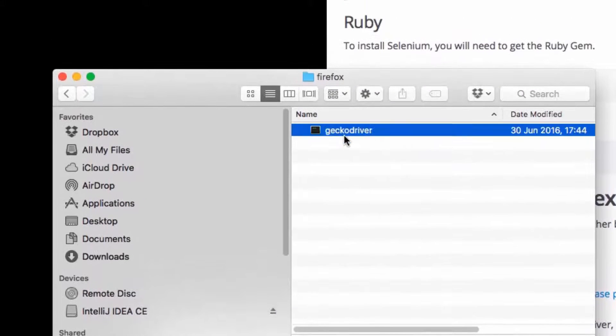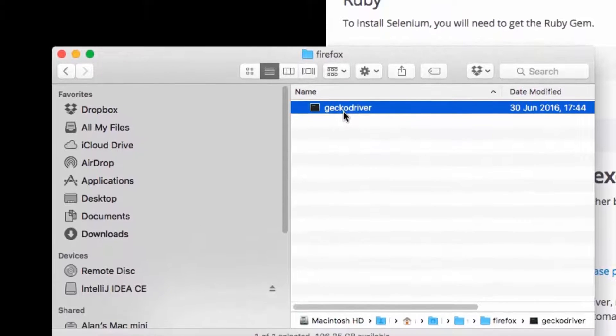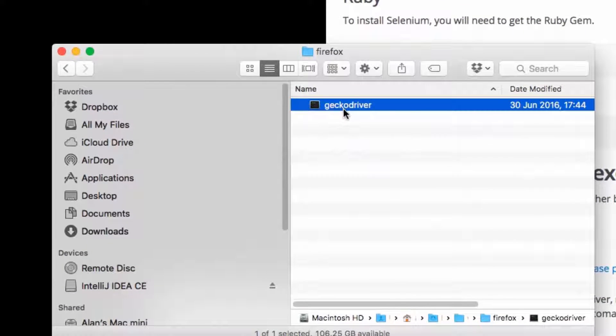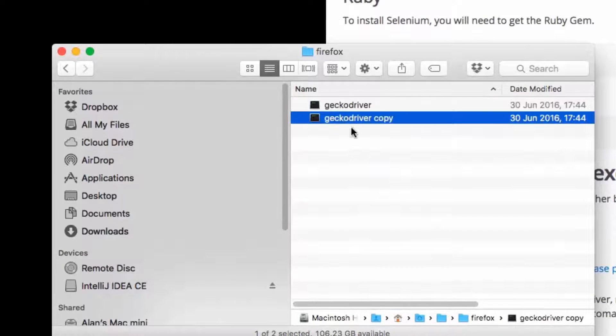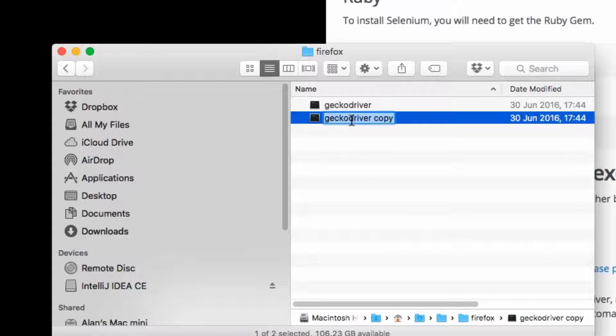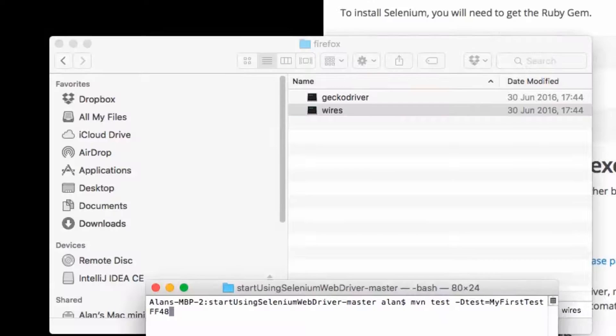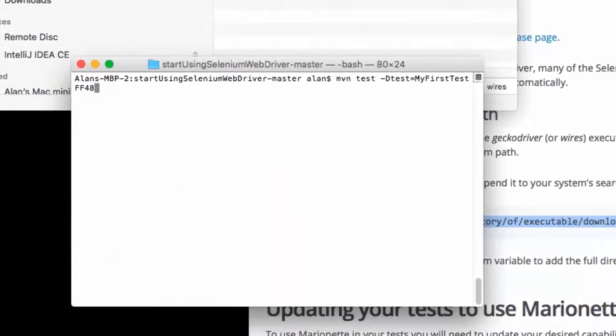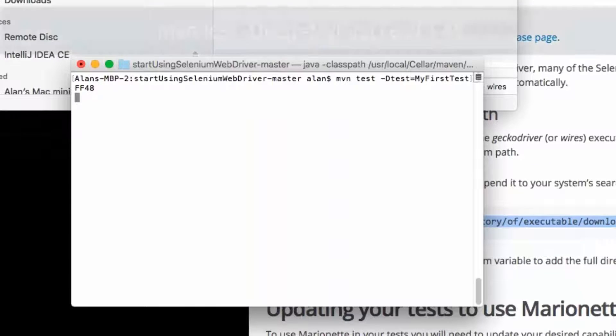Now the one thing I do have to do is with Selenium 3, it will look for GeckoDriver. But Selenium 2.53.1 looks for wires. So I have to rename GeckoDriver to wires.